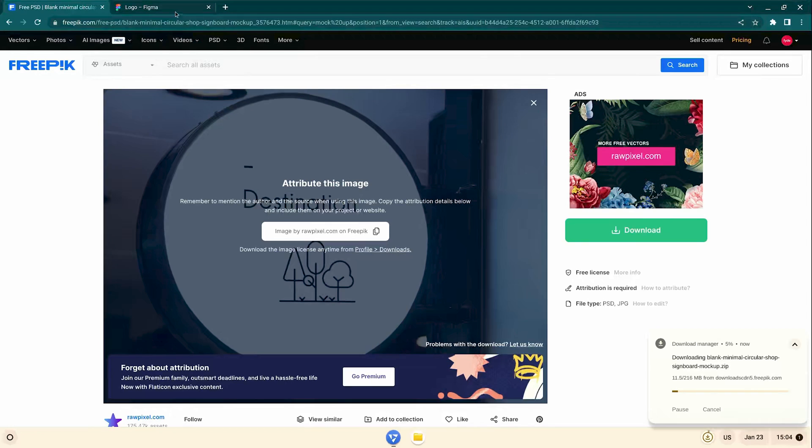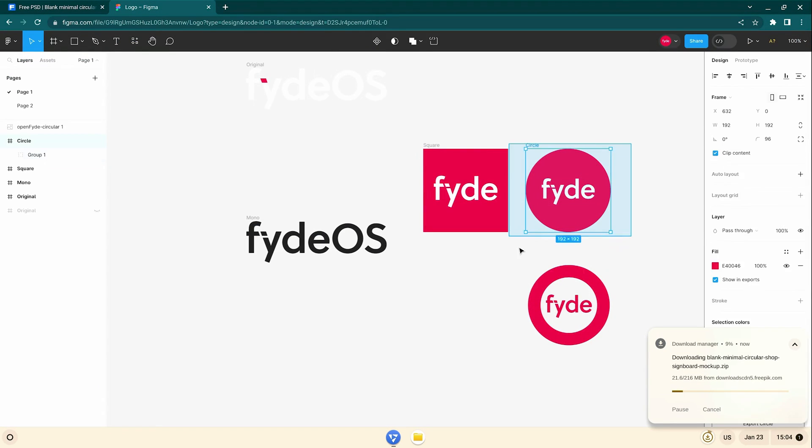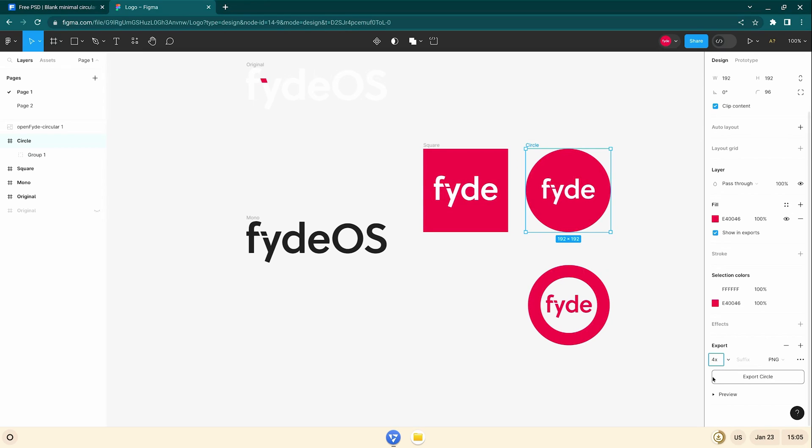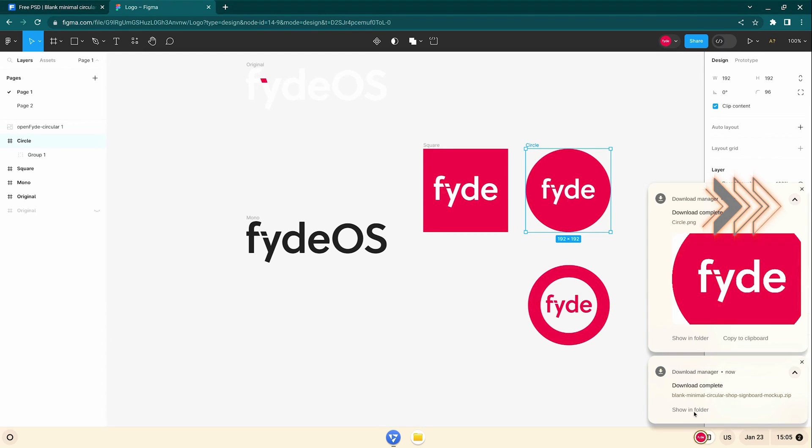Whilst downloading, I'm going to my Figma and exporting a FydeOS logo in circular shape. PNG and let me make it bigger by 10 times the size.